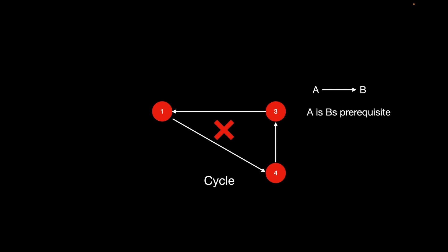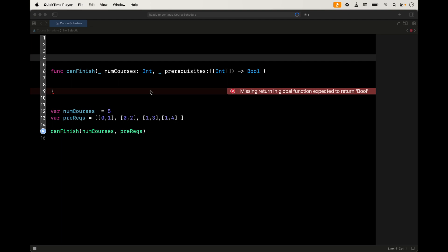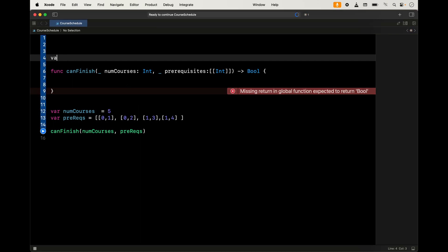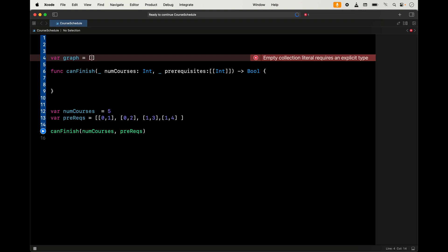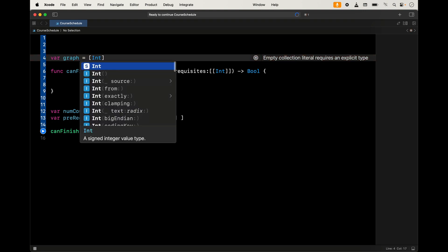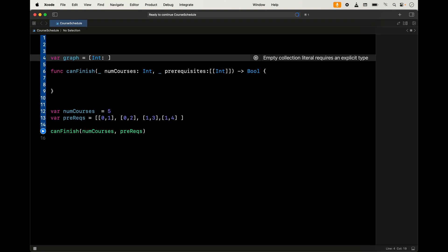Let's dive into the code. The first thing we're going to do is create our adjacency list and also a set of all the nodes that we have visited. We're going to put them in the global scope so we can access them from multiple functions — we'll also write a DFS function. The adjacency list will be called graph, it's going to be a dictionary where the course is the key and the value is a set of integers representing its prerequisites, starting off as empty.